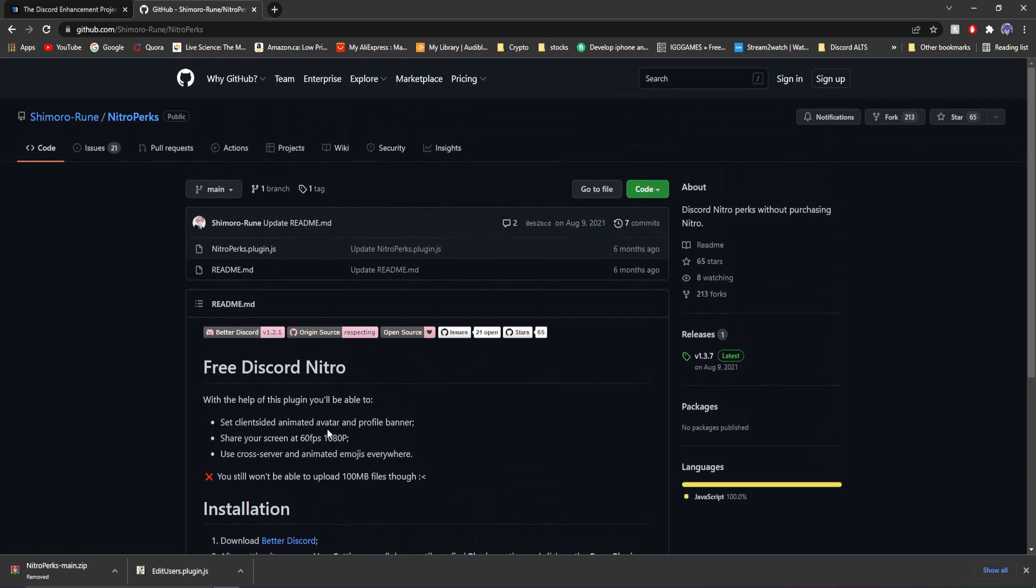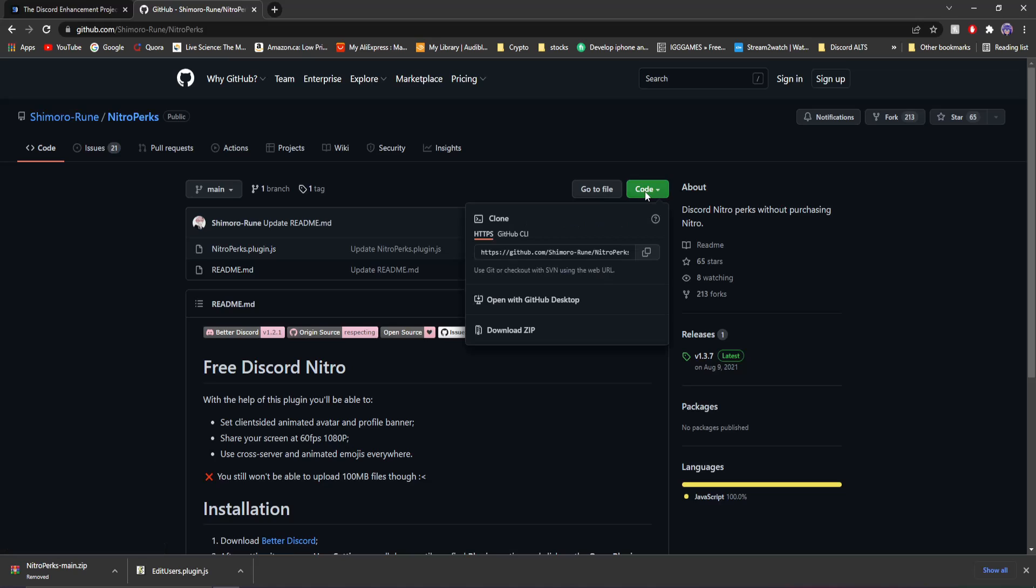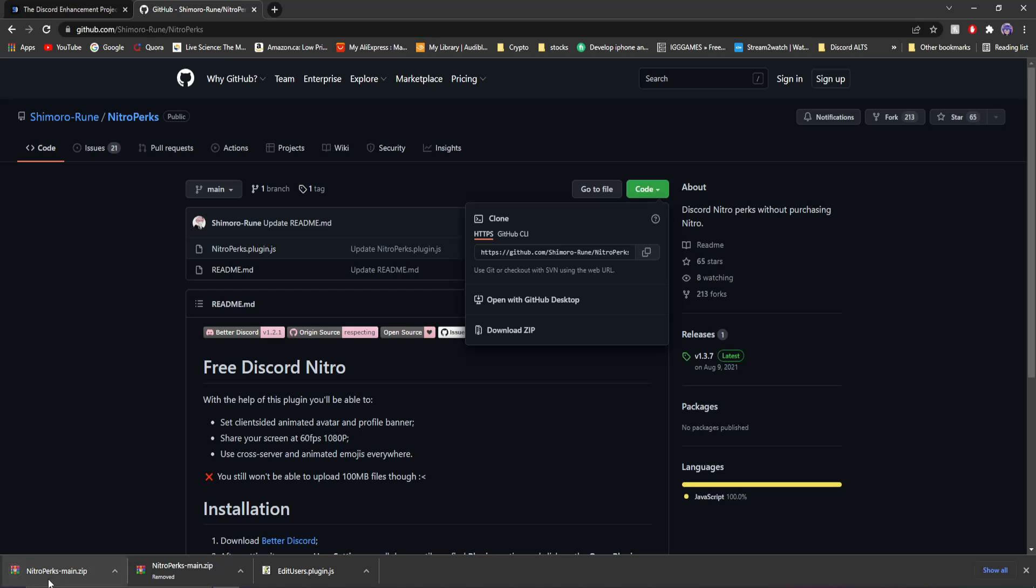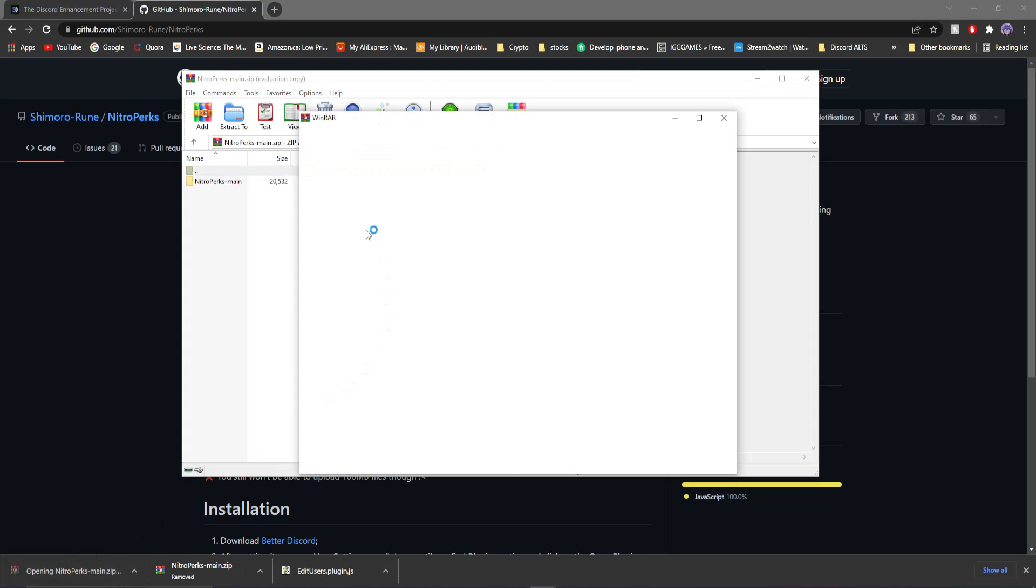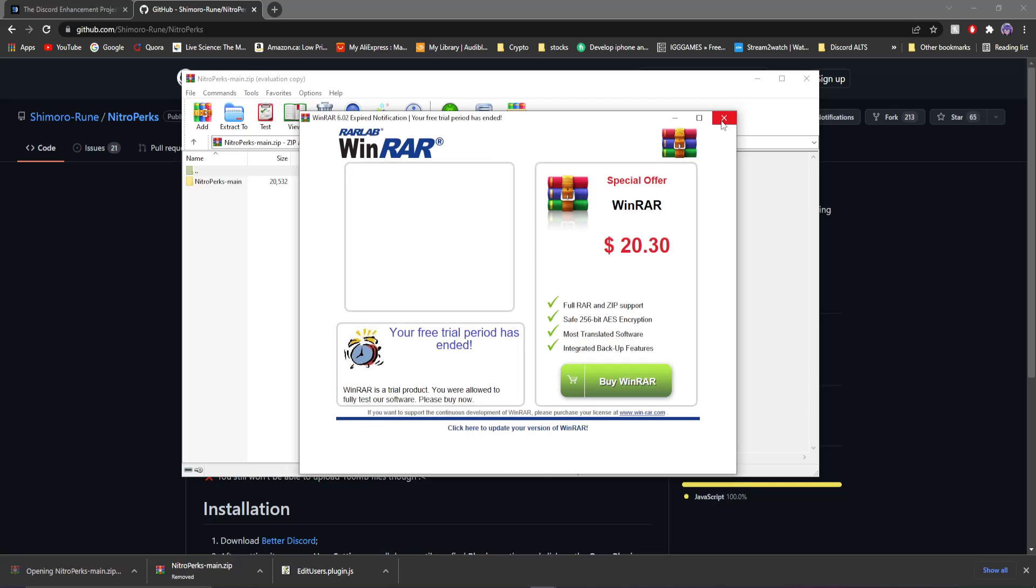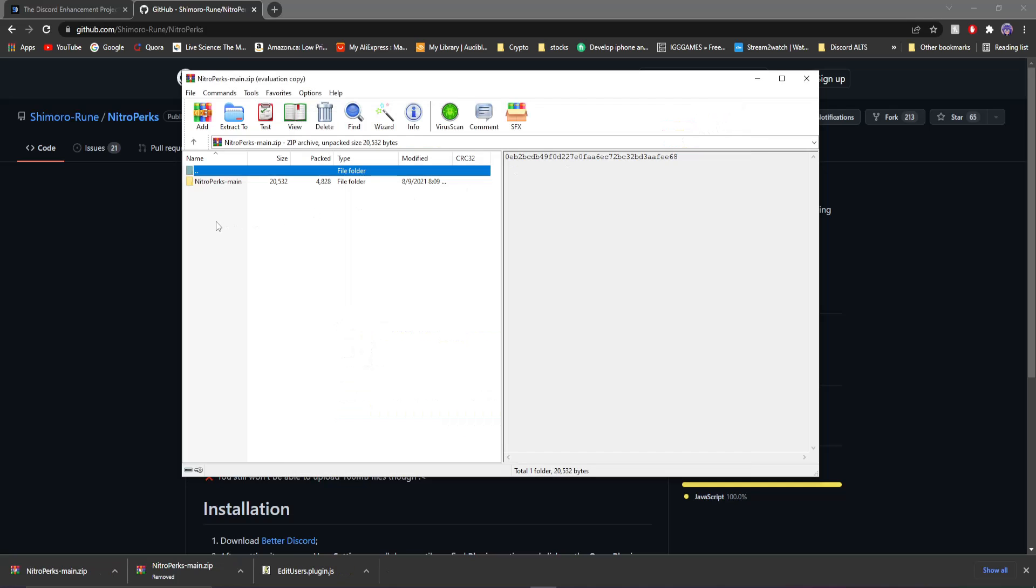And all you have to do is go all the way up here, go to code, and then click download zip. Once you download zip you'll see it downloads as it should. You click on it and it will open up your WinRAR or whatever you have and you double click on Nitro Perks here and you get this right here in Nitro Perks plugin.